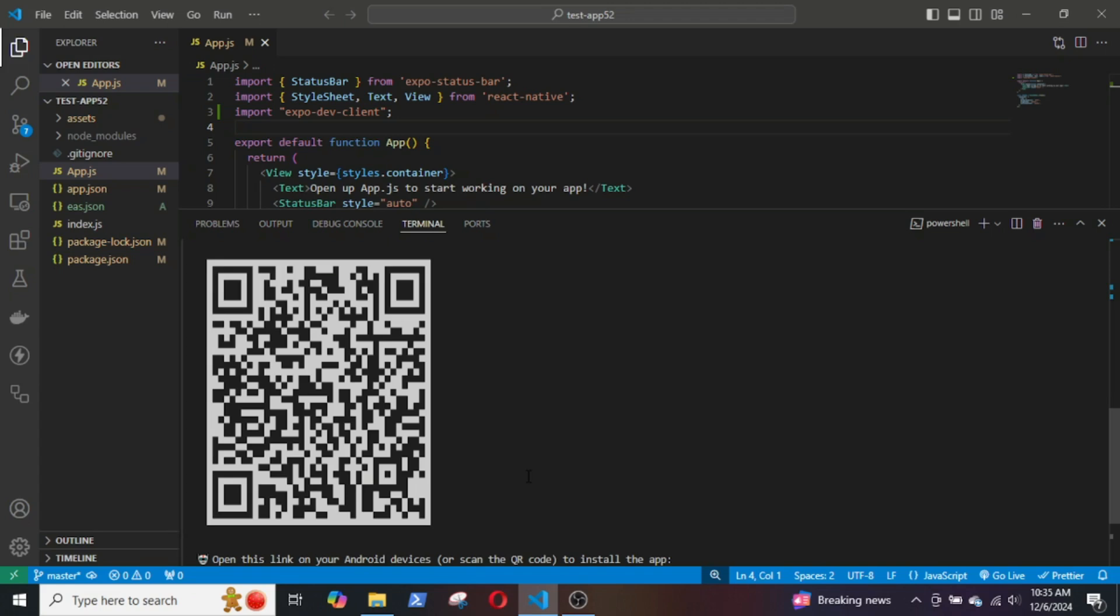So the build is complete. Now, I will open the QR code scanner in my device and scan this to download the APK file on my device.